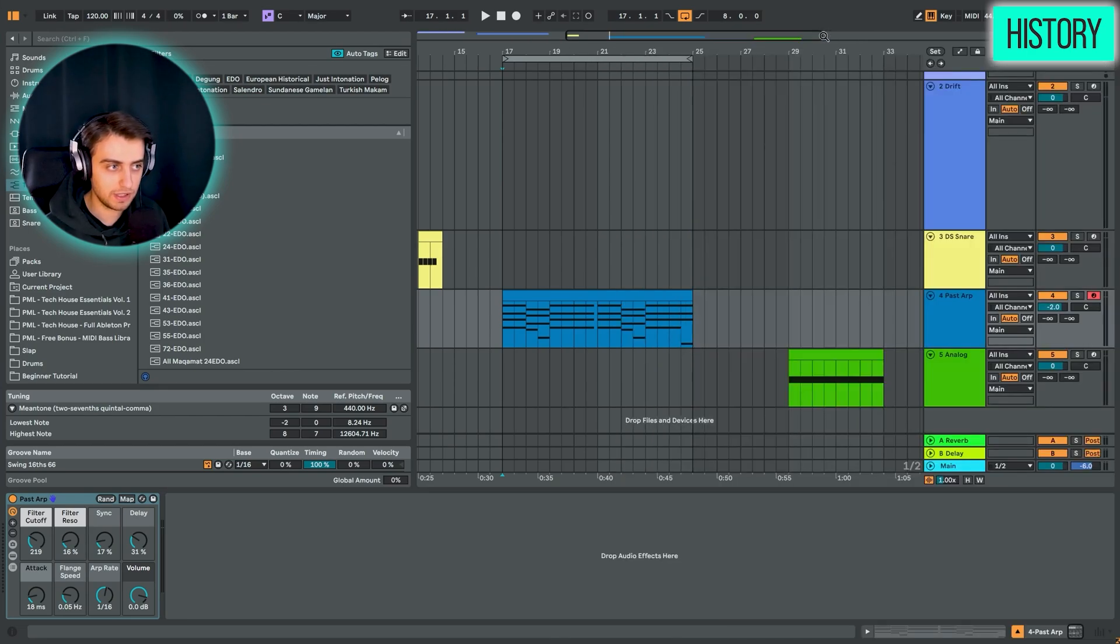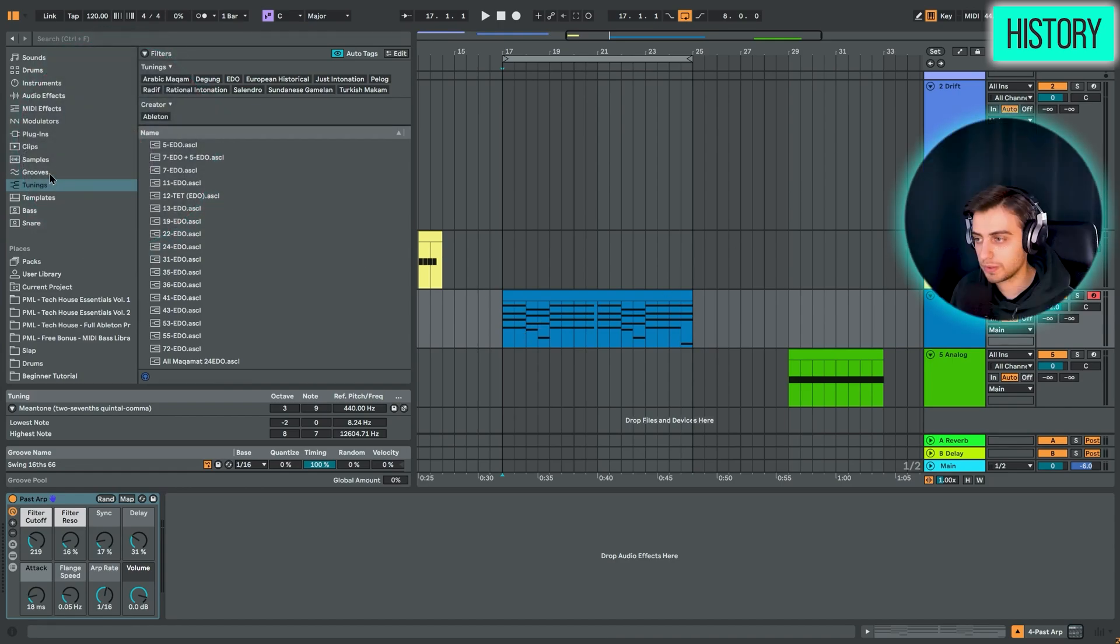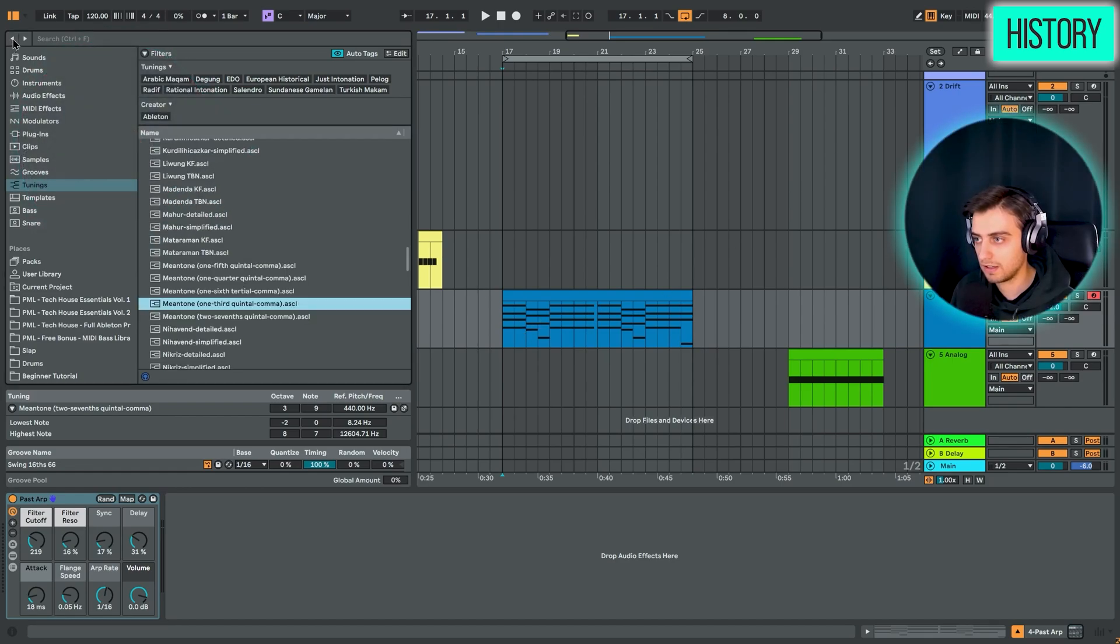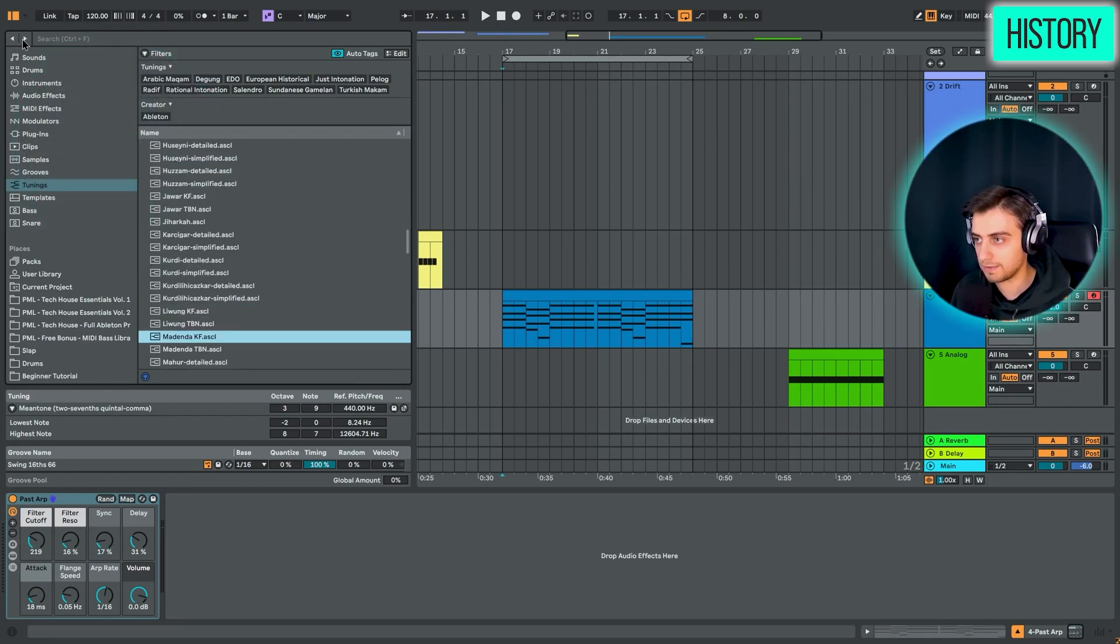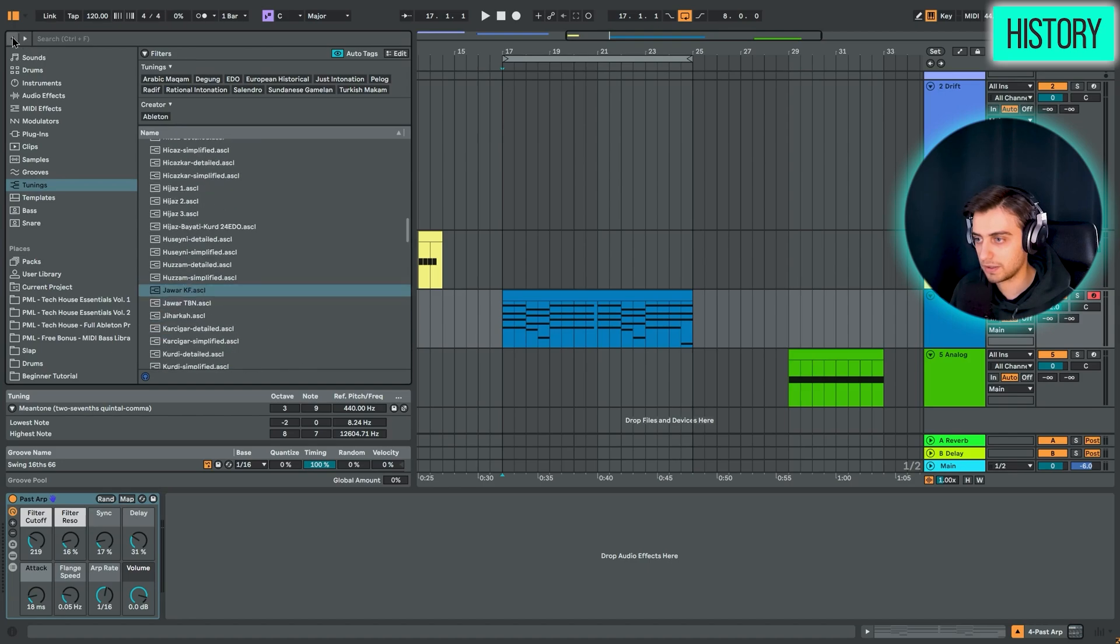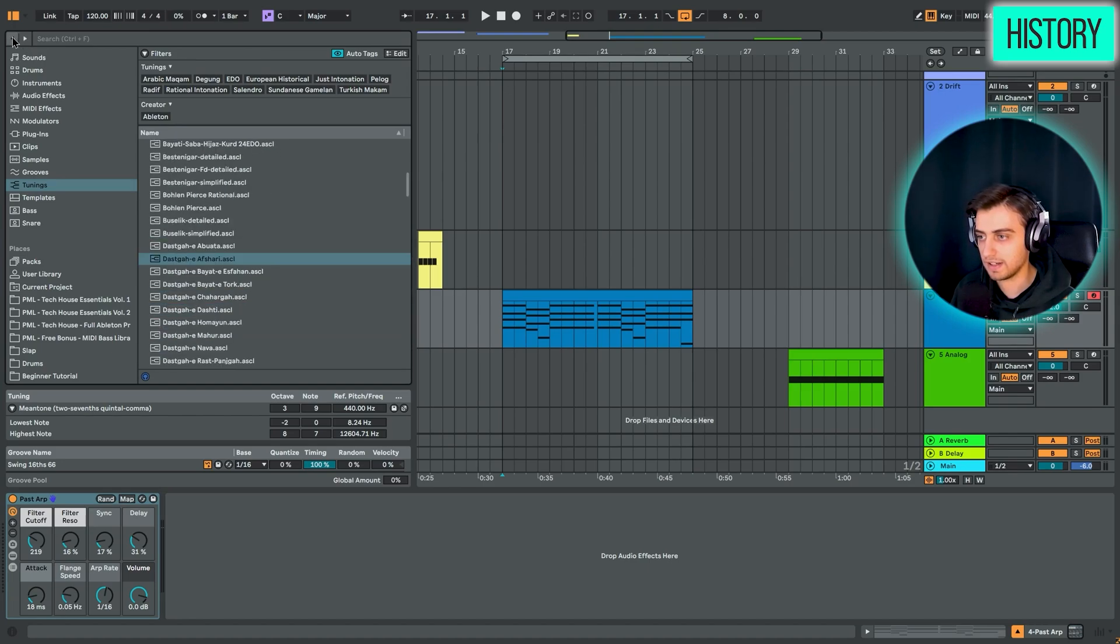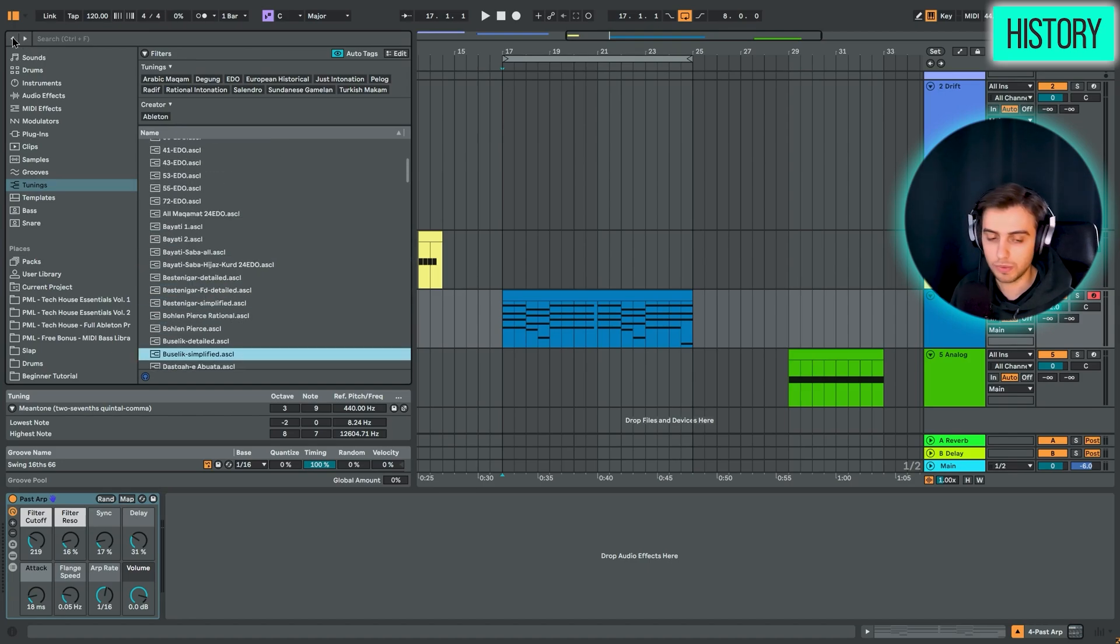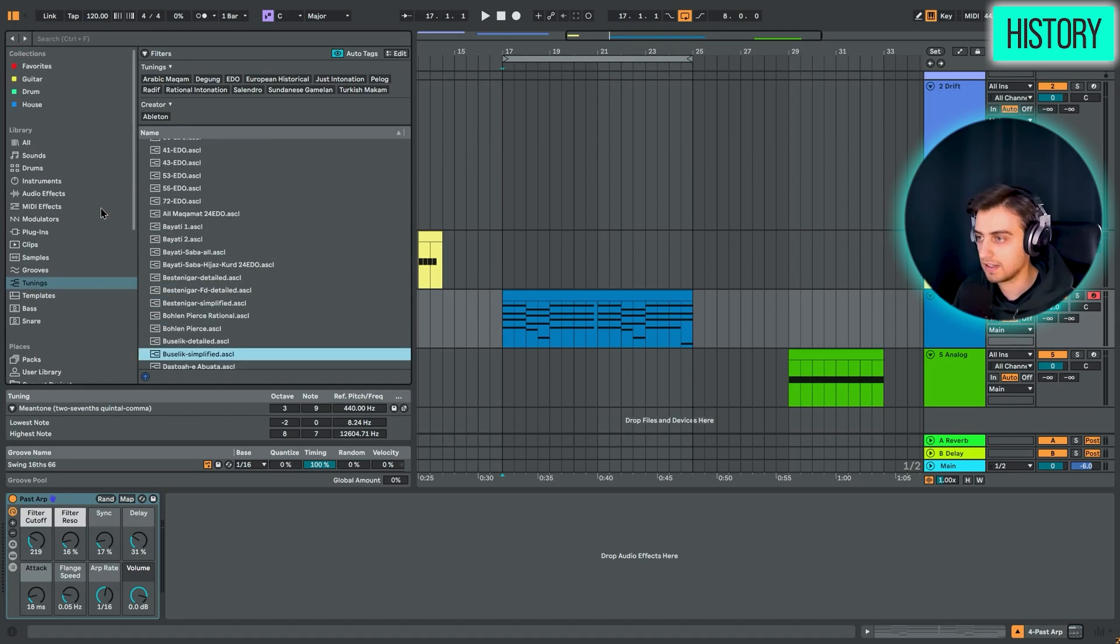So that's the Undo History. And what we also have is the Browser History. So we can go back and forth here with these arrows. And this way you won't get lost in your browser section.